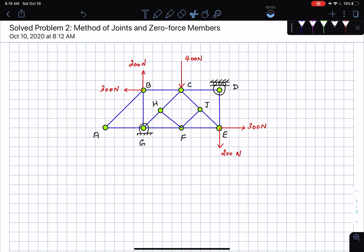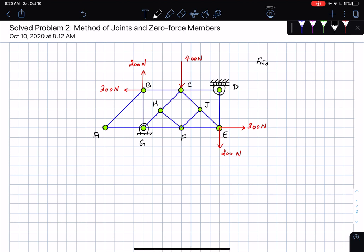Hello everyone, I'm back with another problem on the method of joints, and we're going to look at something new called zero force members as we solve the problem. Here is the problem: find the forces in all the bars of the truss.